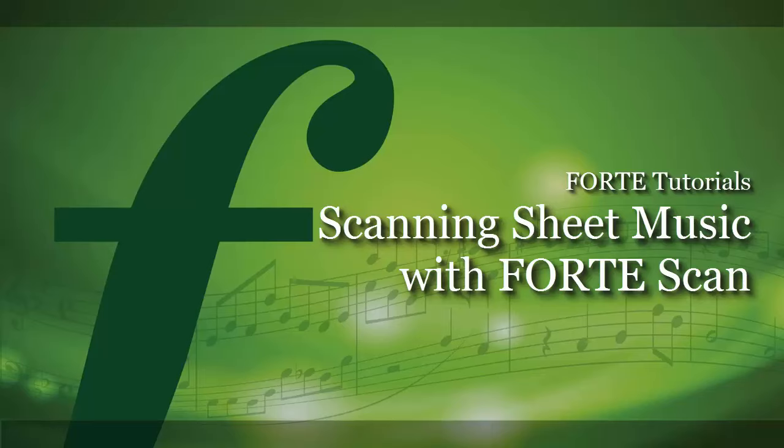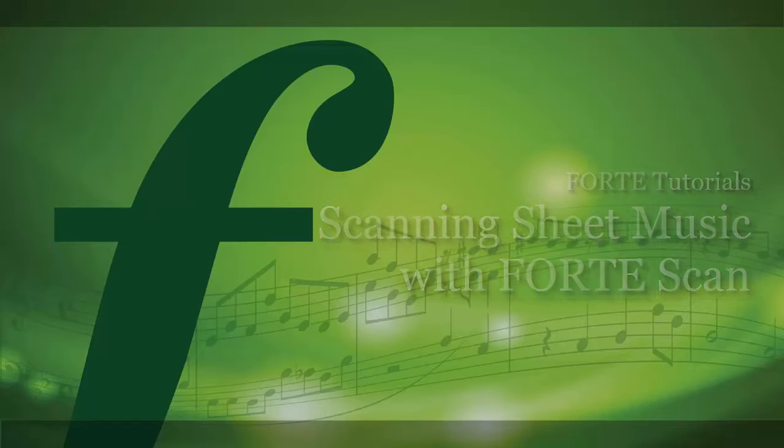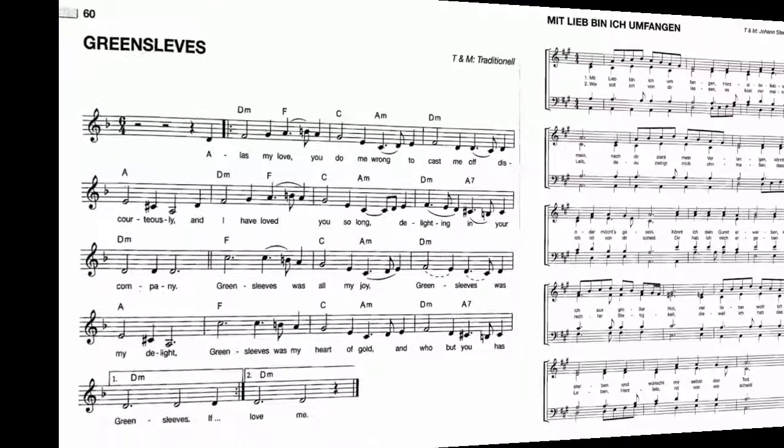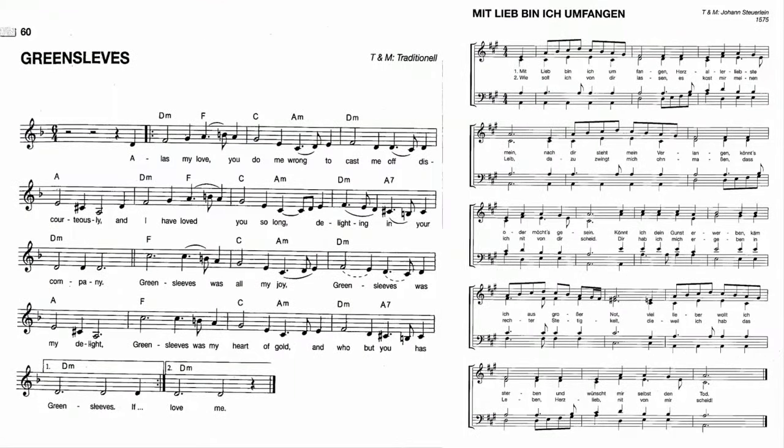Before we start I'd like to share some tips about scores that are suitable for the scanning process. Presently ForteScan is able to accurately scan simple scores.